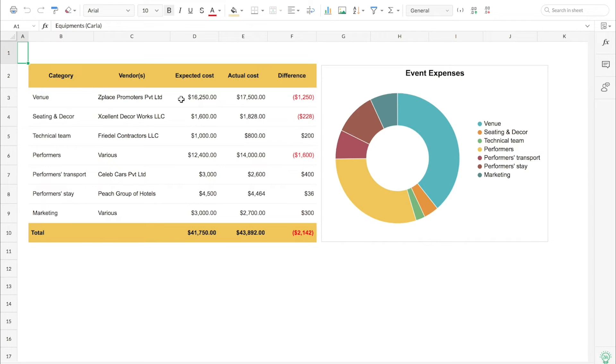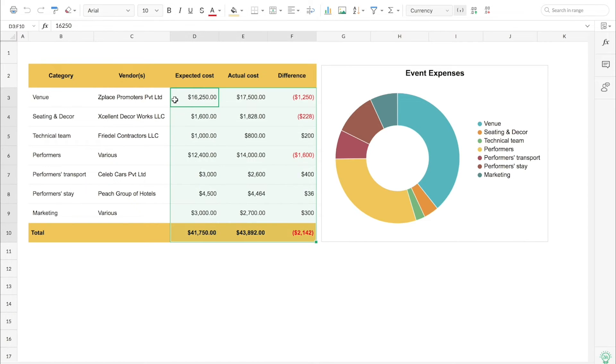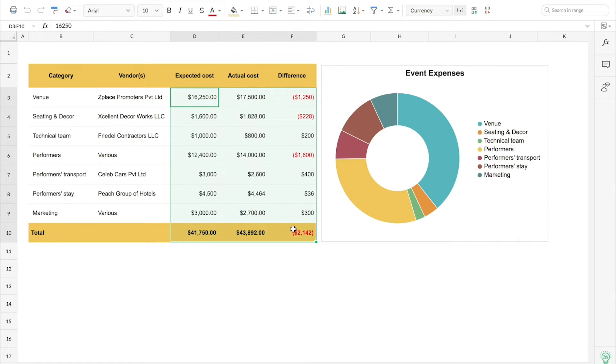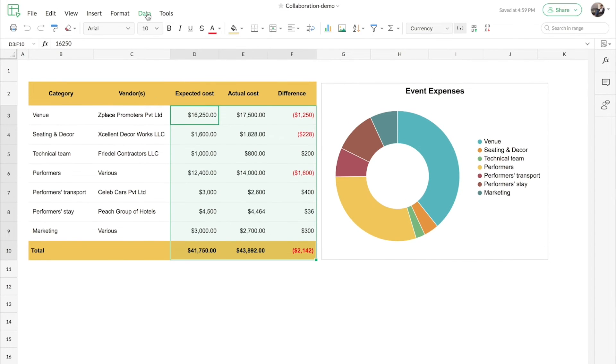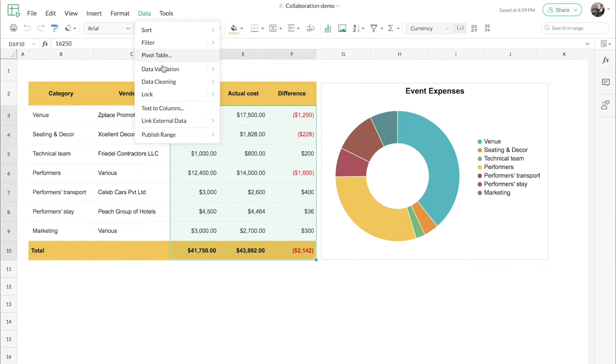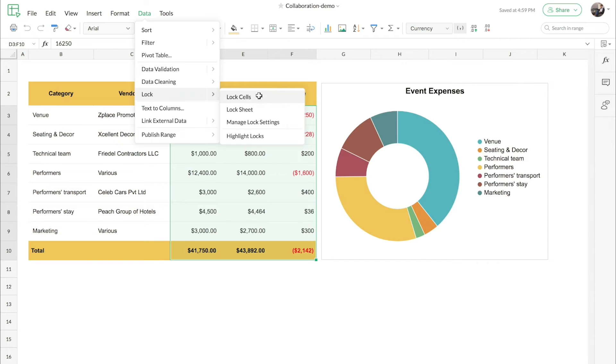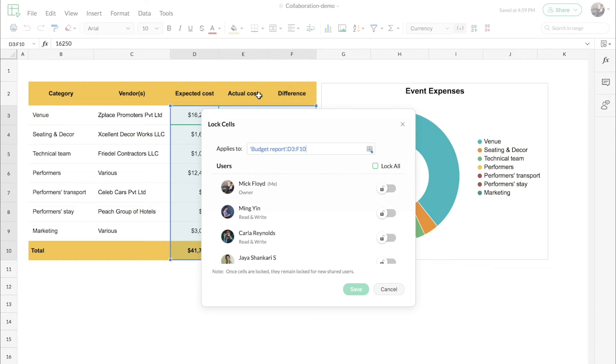So to lock a range, all you have to do is select the particular range and go to data, lock and lock cells. That will open up a dialogue with the list of all my collaborators in this specific file.